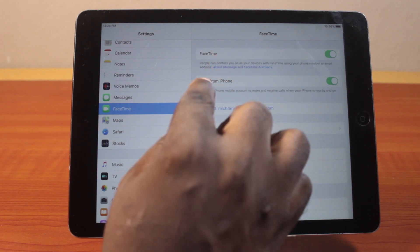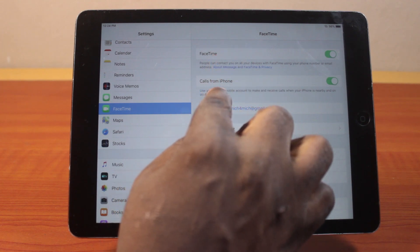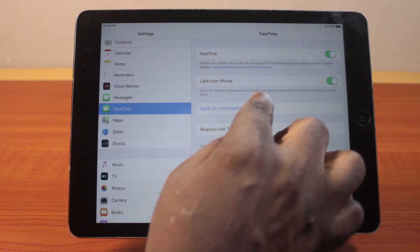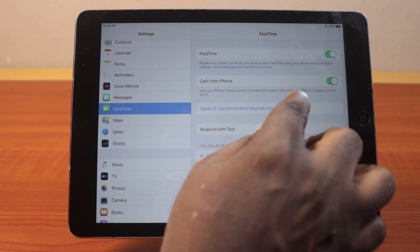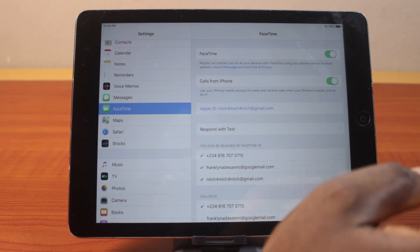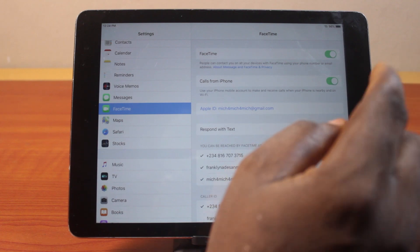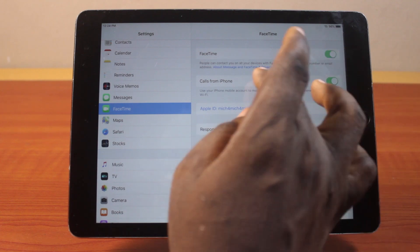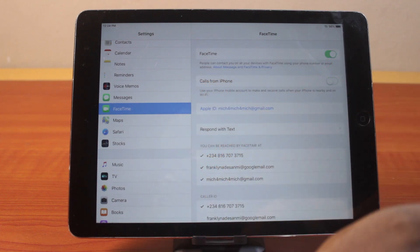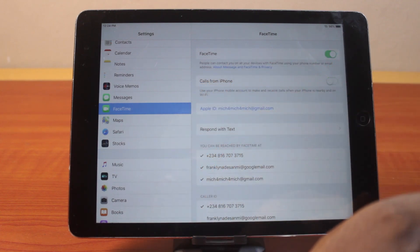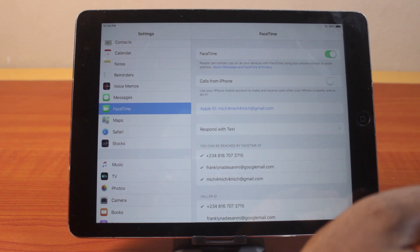Now you can use your iPhone mobile account to make and receive calls when your iPhone is nearby. If you want to call a FaceTime phone number on your iPhone, just make sure 'Calls from iPhone' is enabled. If you don't want that, then disable 'Calls from iPhone'.